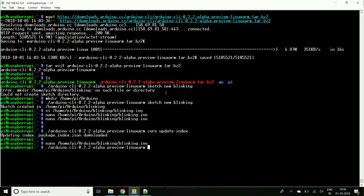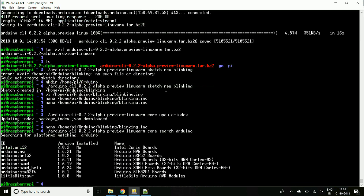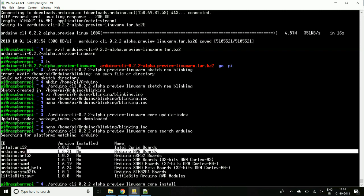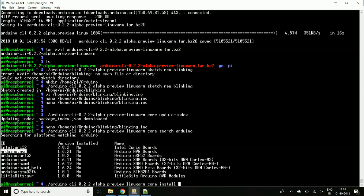Now we will have to install the package. We will check for the package name for our Arduino. Let's search for Arduino. OK, these are the packages available. From this we can install the package. Give the command as install and select the package. So this is our package, let's install it.